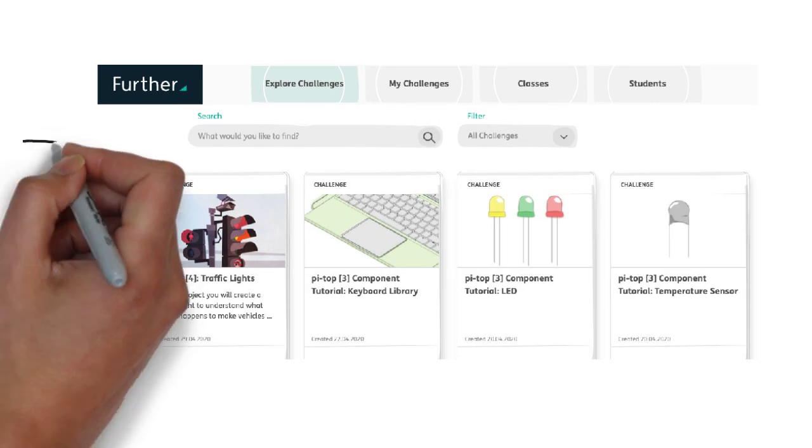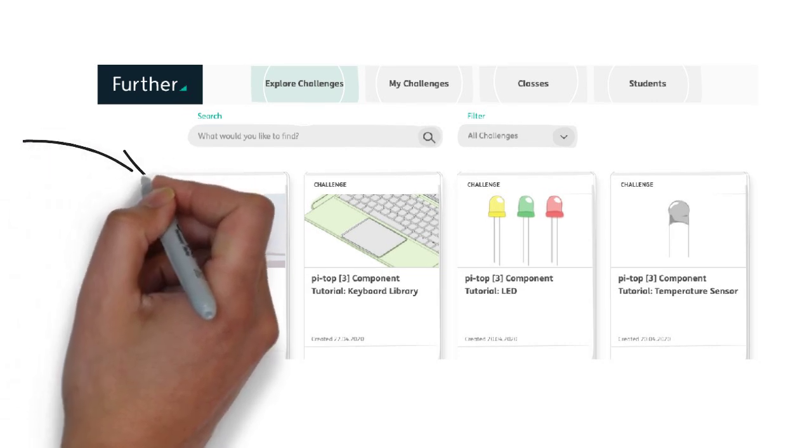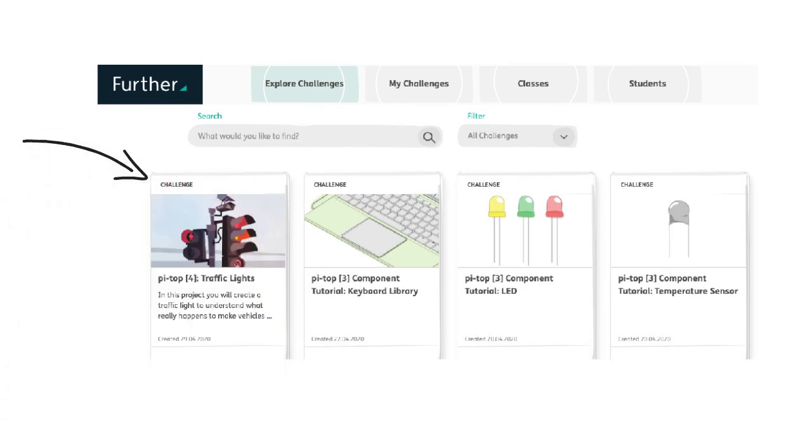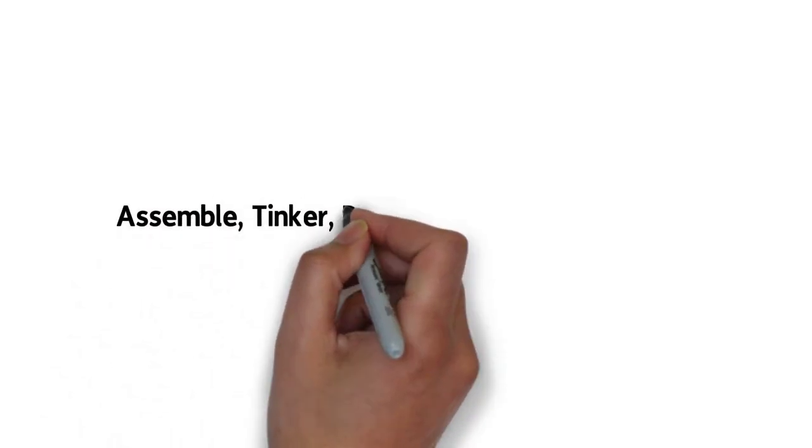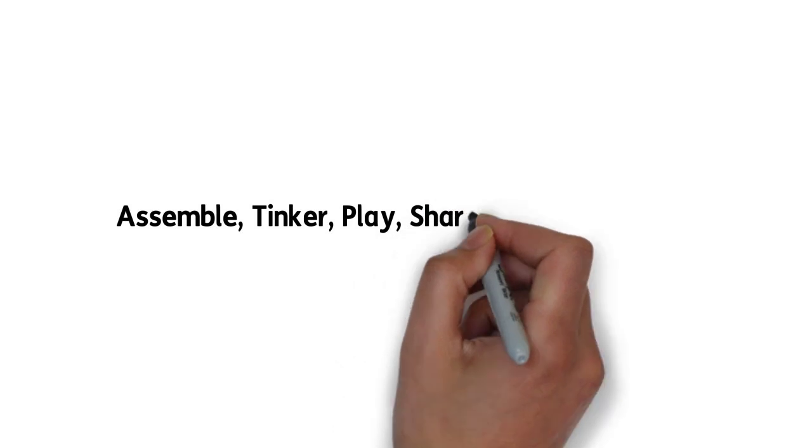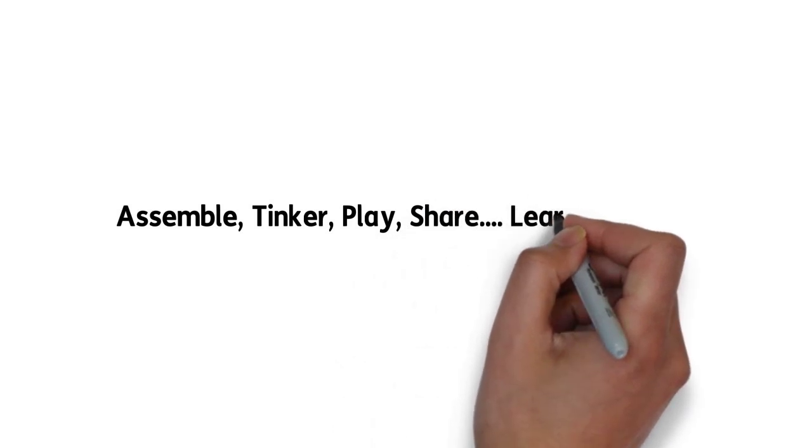As you can see, the Explore challenges are displayed and tiled for easy discovery. What you'll discover in the overall design is our Assemble, Tinker, Play, Share learning model, which is the basis and backbone of Further.